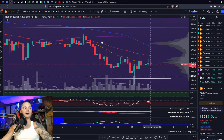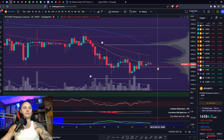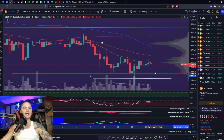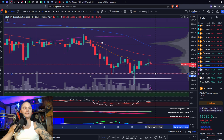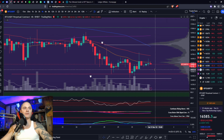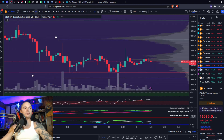Ultimately I would move this down to the last low — 16,475 would be what I'd be looking at for the level to the downside.